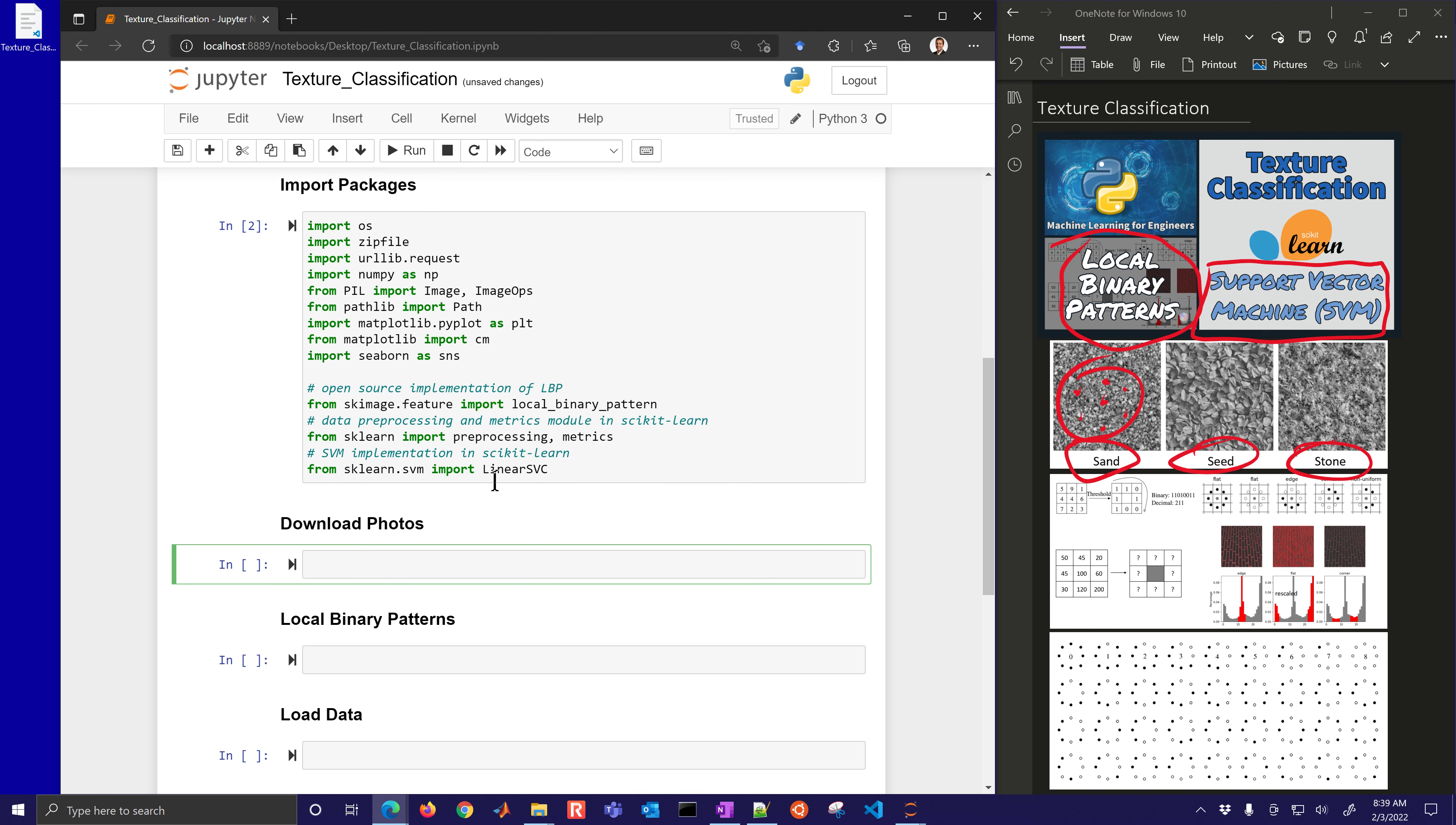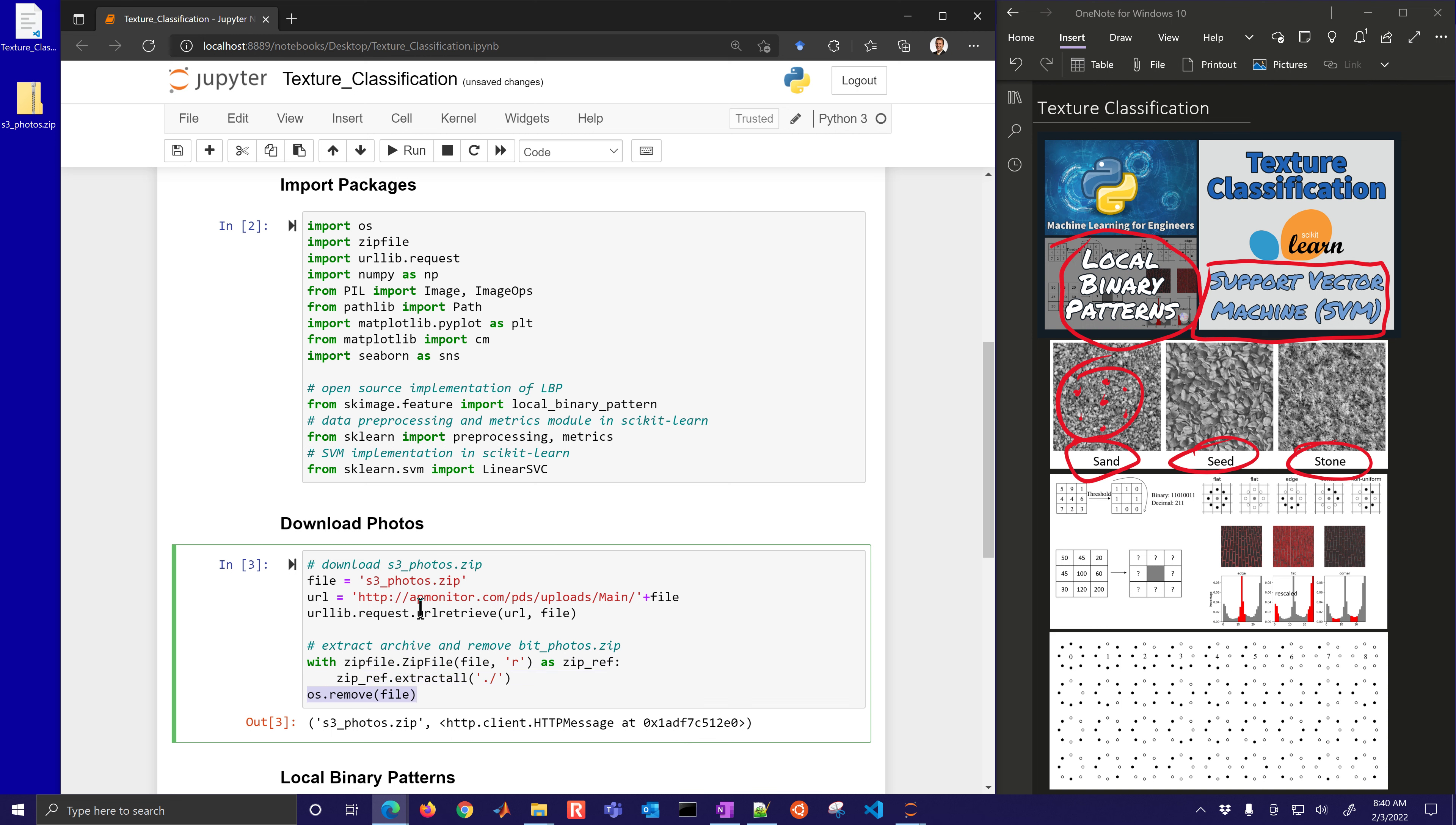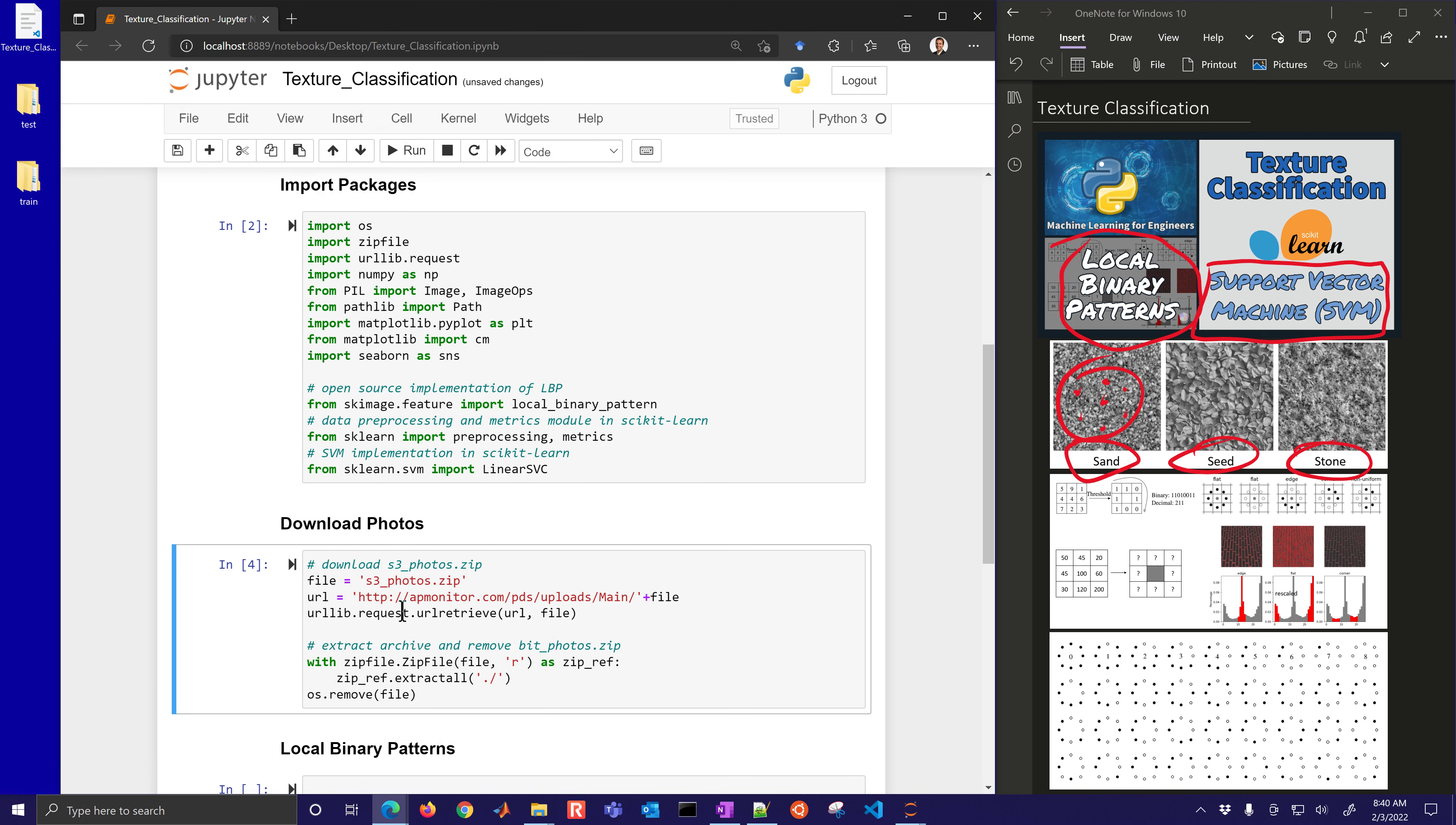Now we're going to download some photos. We'll get download s3photos.zip and it's available at this URL. We'll retrieve that with urllib request. And then once it's on our computer, we'll extract the archive and remove this s3photos.zip. So we'll get the zip file, we'll open it up and we'll extract all, and then we're going to remove the file.